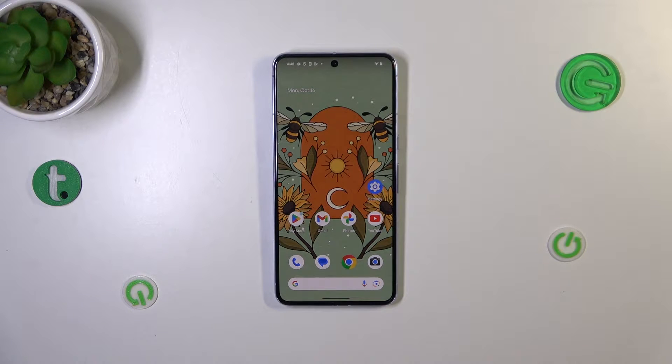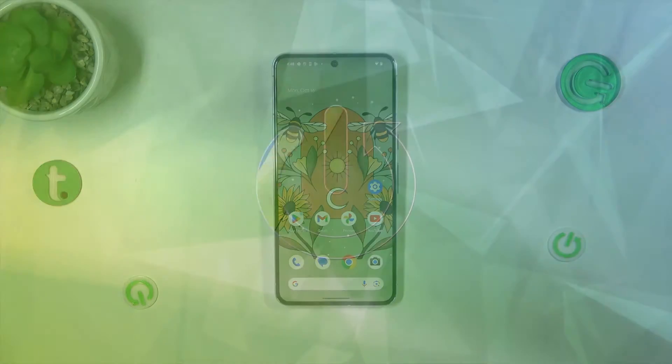Hi everyone, in front of me I've got Pixel 8 Pro and let me share with you how to clear the browser on this device.